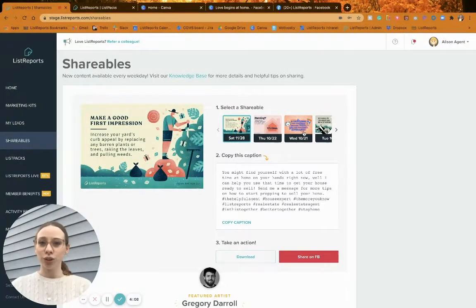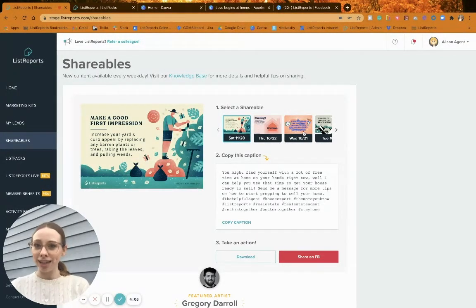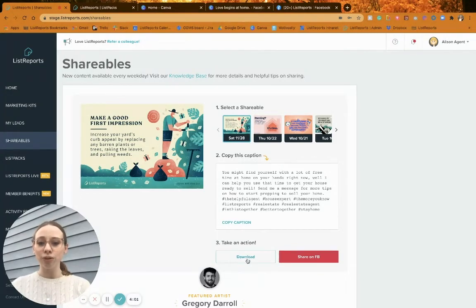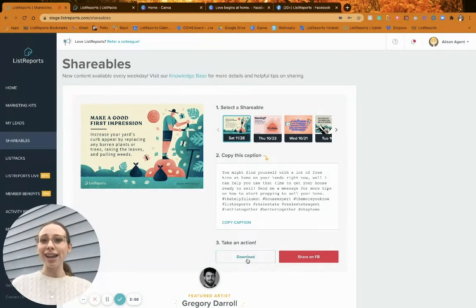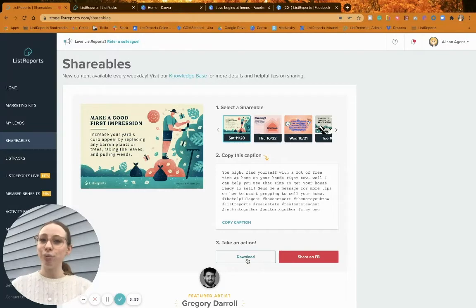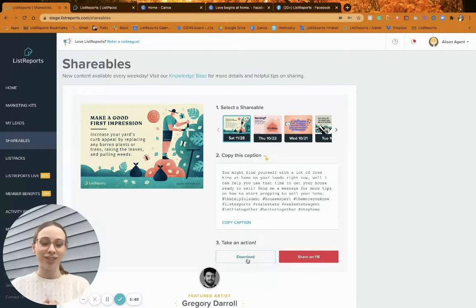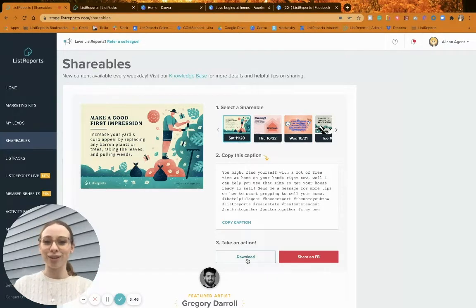You don't have to only share the shareable from that day — you can go back. But they do expire after seven days, so after a week those shareables go away. My big tip: you may not want to use it today, but still go down and hit that download button so you have it saved on your computer. If you wait and don't download it, the shareables expire and you'll be missing out.